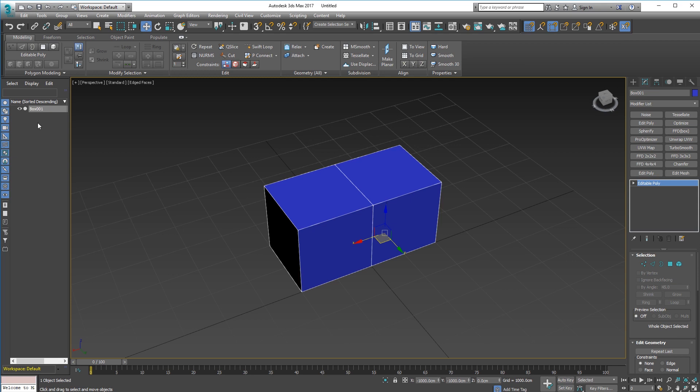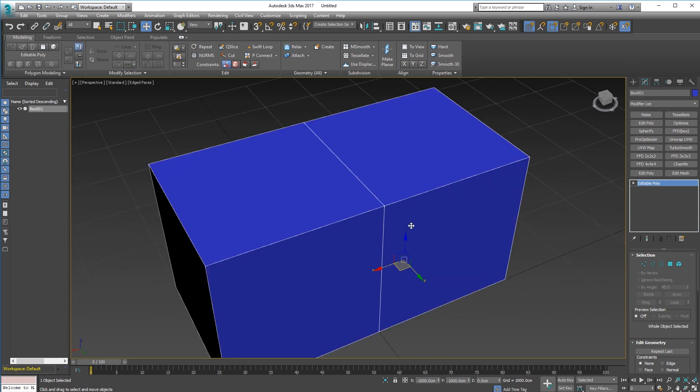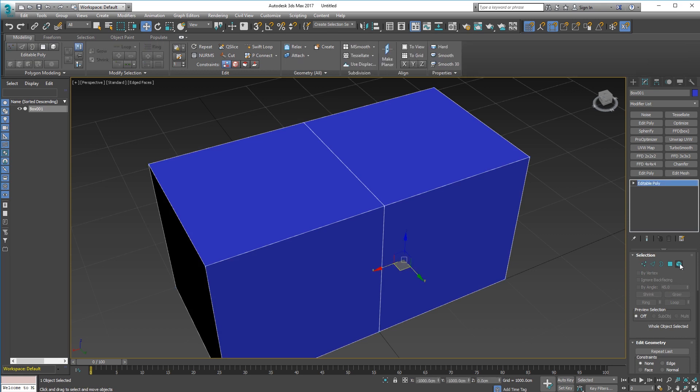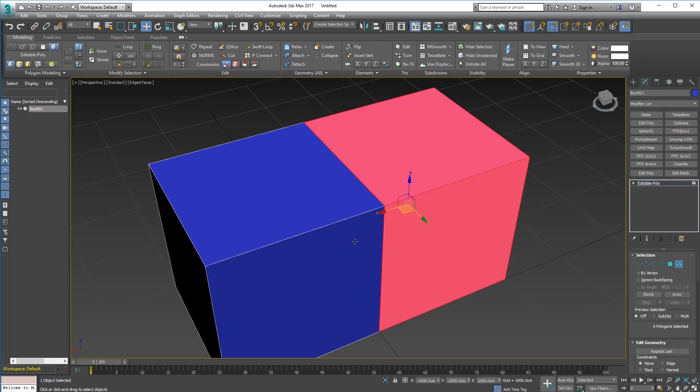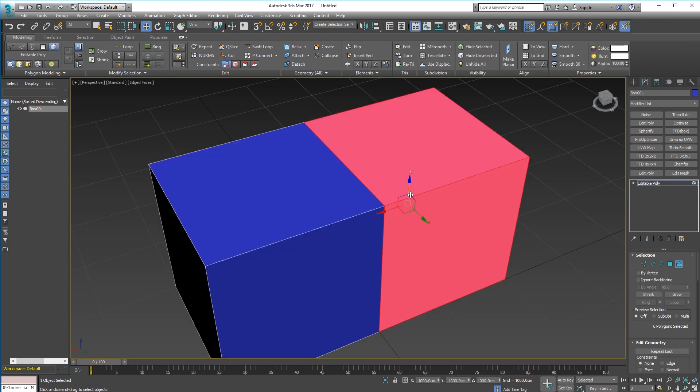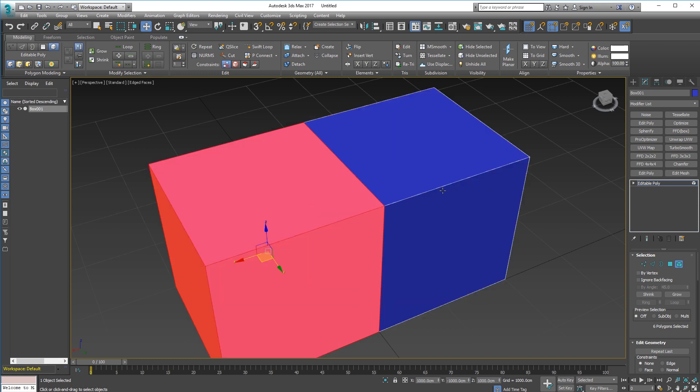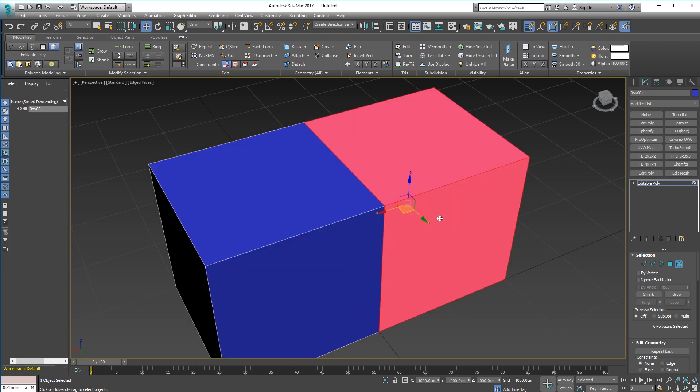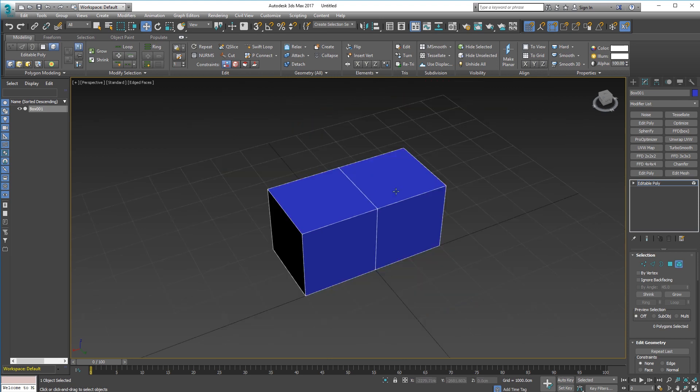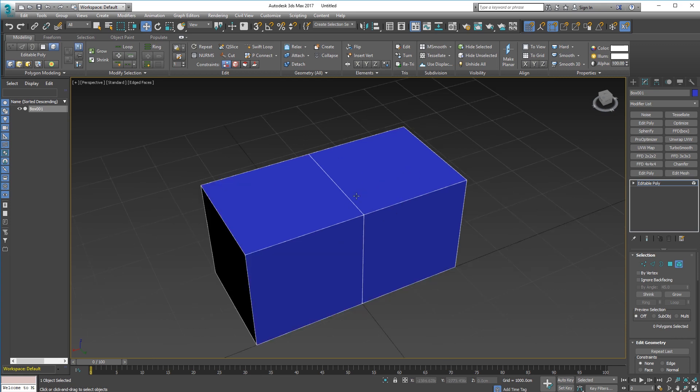Now I want to weld these verts to get past the fact that Max considers these separate elements. Because you can see that on element selection there you need to weld them together. You may not always want to weld them, you may want to keep them separate elements, but in this case I'm going to show you how to weld them together to create one object instead of multiple elements within one object.